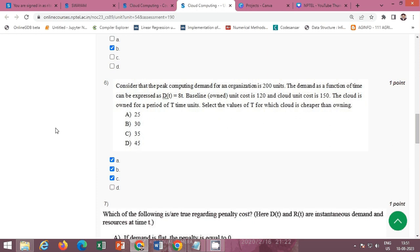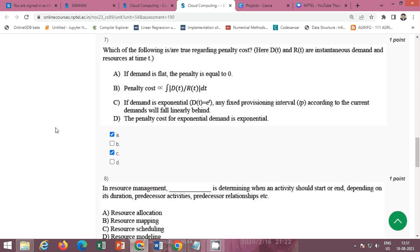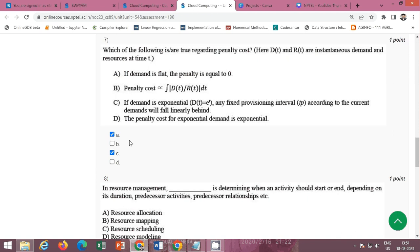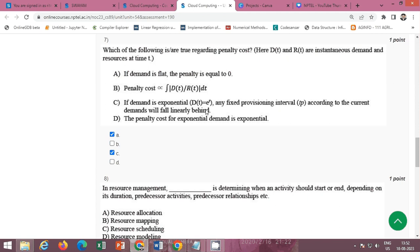Next question is which of the following is or are true regarding penalty cost? Here D(t) and R(t) are instantaneous demand and resource at time T. The correct option of this question is option A and option C. Option A is if demand is flat the penalty is equal to zero and option C if demand is exponential and any fixed provisional interval according to the current demands will fall linearly behind. So A and C are correct options.